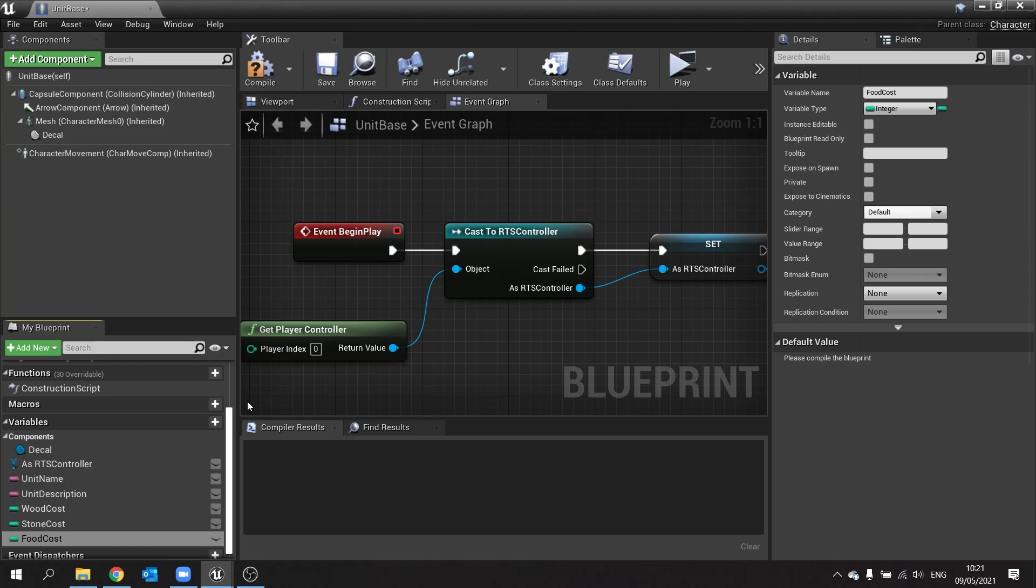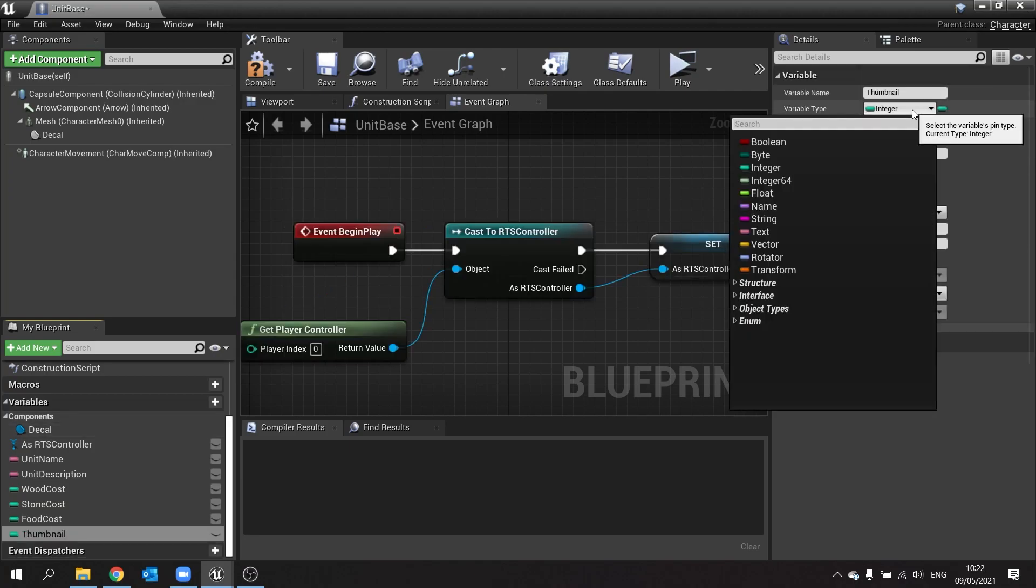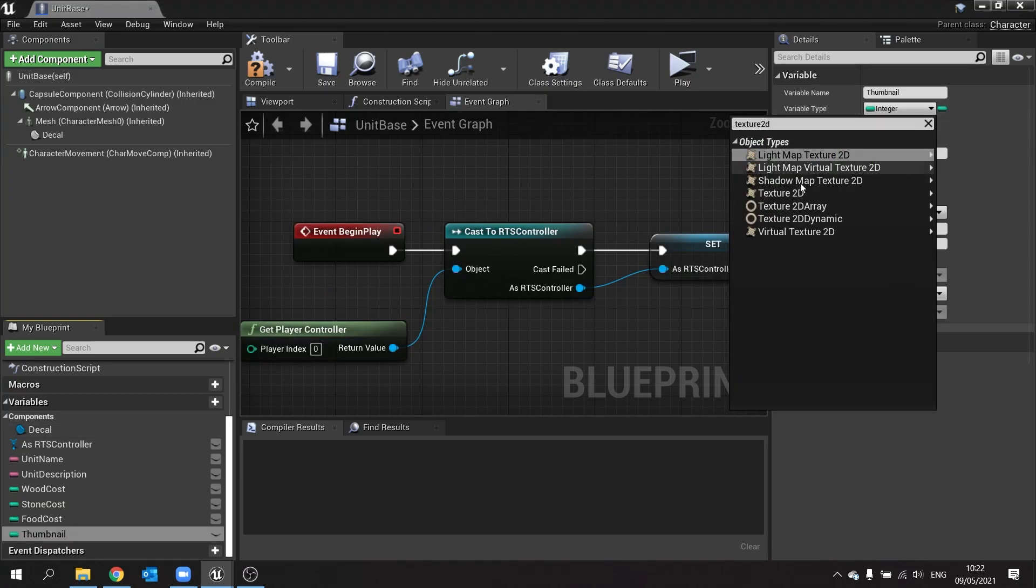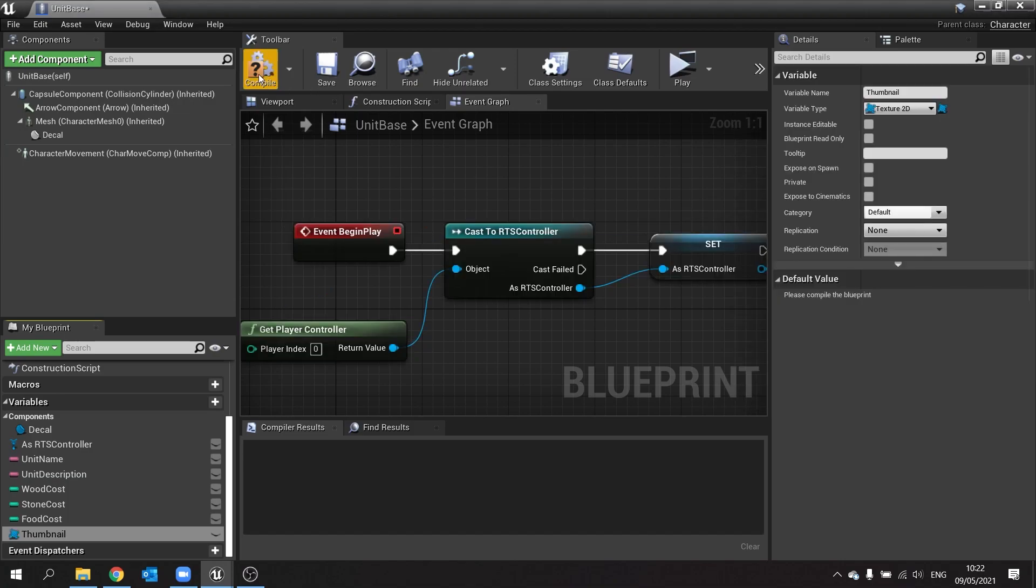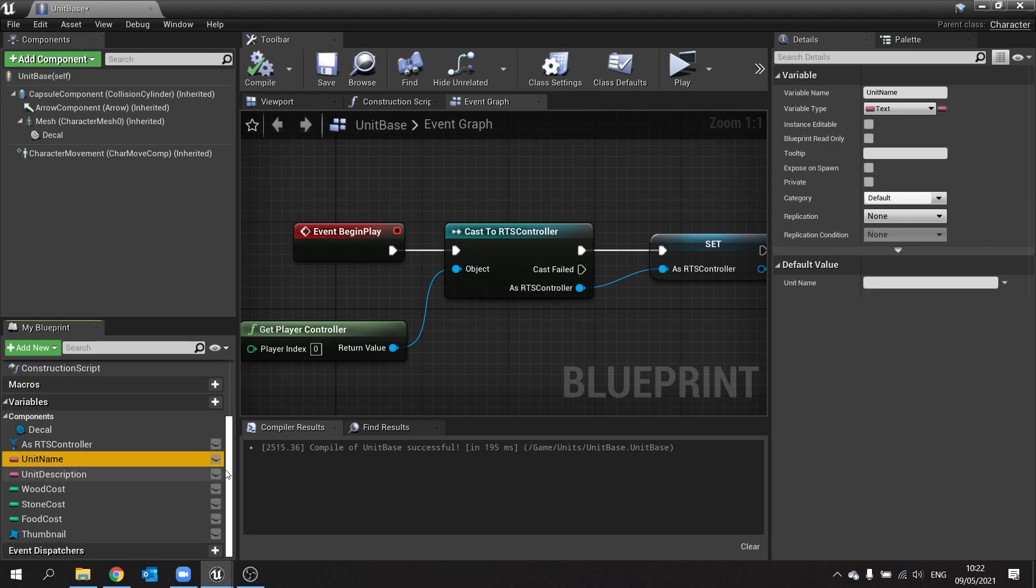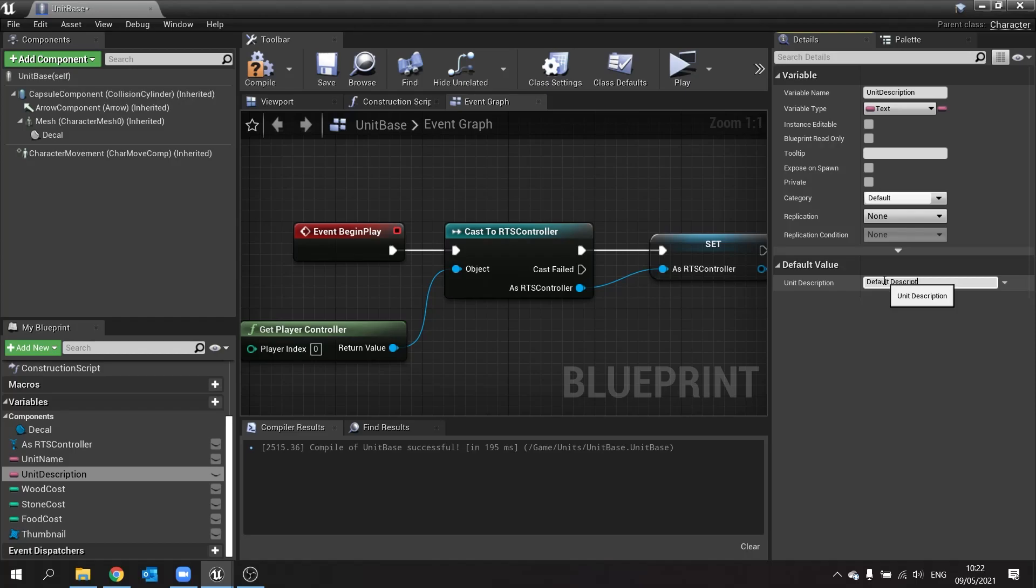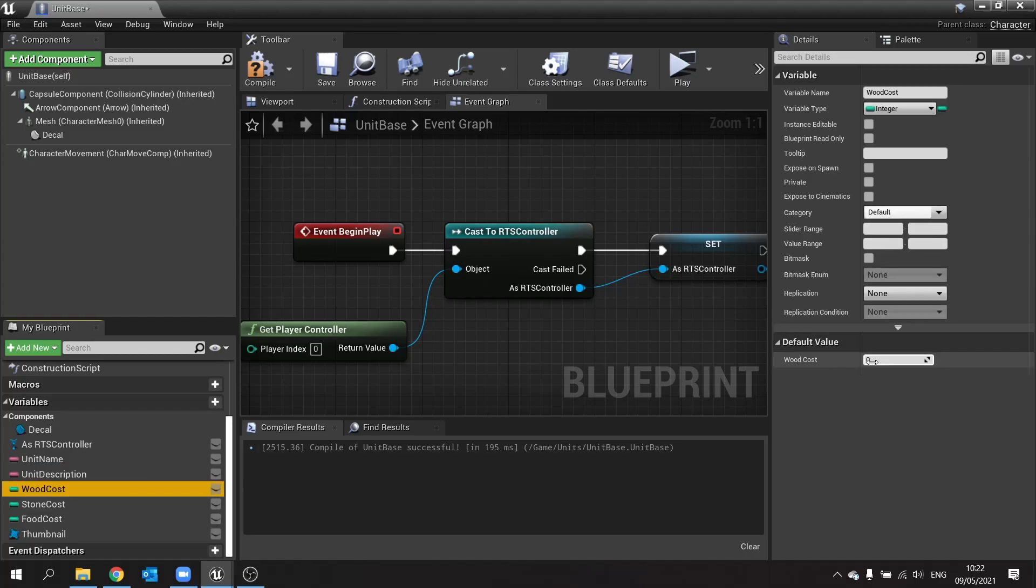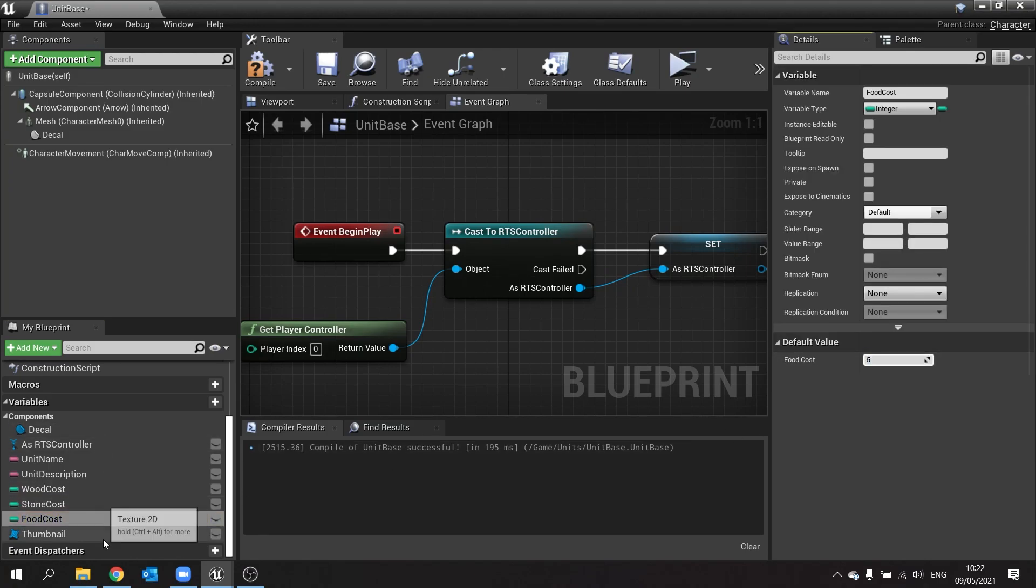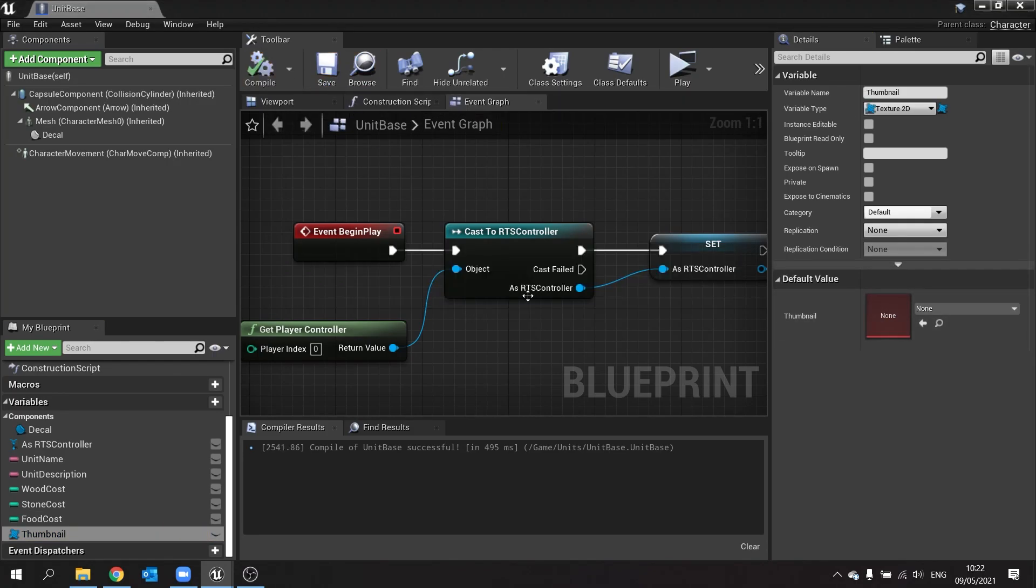Now also on the cards we have the ability to have a thumbnail. So we need to associate a thumbnail to this class. So add a new variable and do thumbnail, and this will be a texture 2D. So with all that stuff in there, we're going to put in some basic default values. Unit name by default we'll go default name, default description. Wood cost will put default value of 5, stone cost 5, food cost 5, and thumbnail will leave blank. Hit compile and save that.